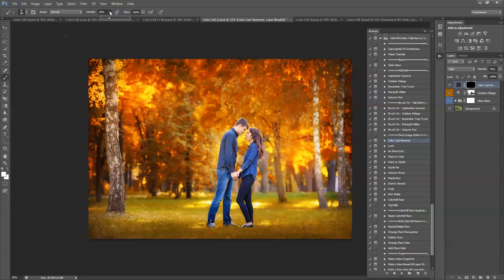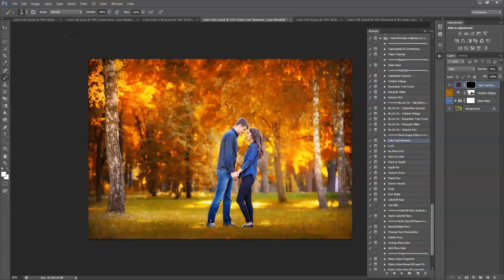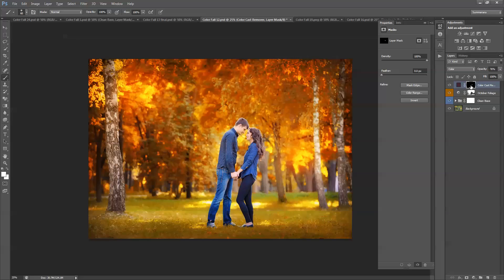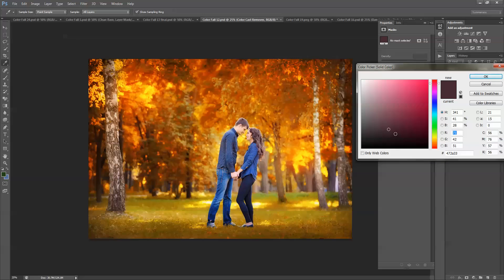Make sure your opacity is at 100%. That way you can just change the opacity of your layer. And then you can just paint over the areas. Now to change the color you can double click this box. And you can choose a different color that might match better.